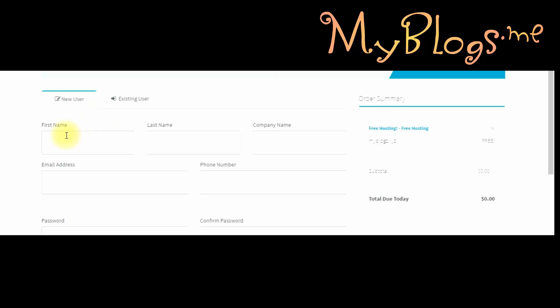Next, we have to fill the form. Please provide your correct info. After completing the form, click on continue.